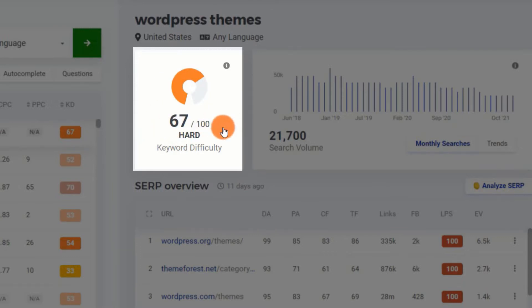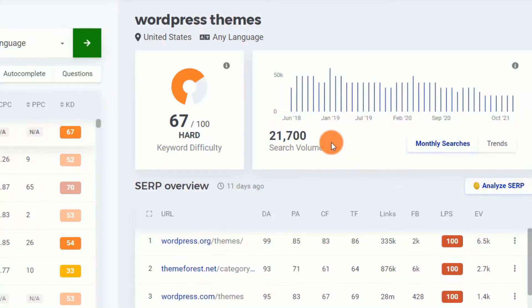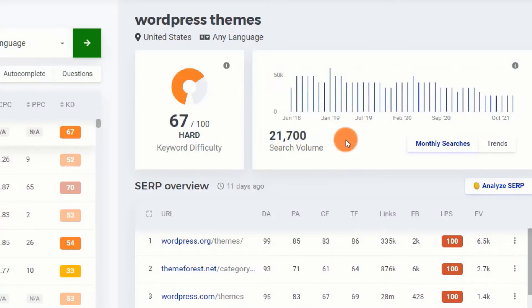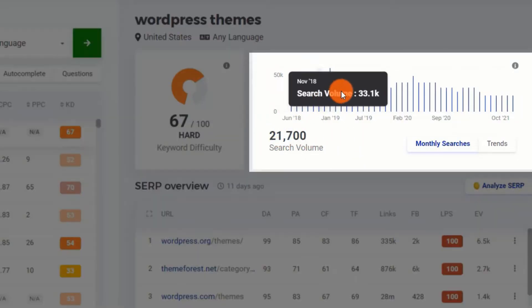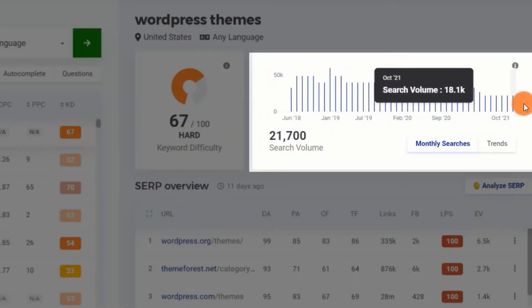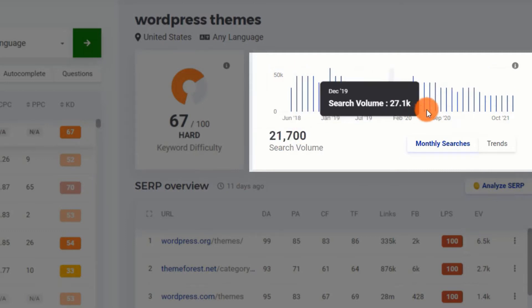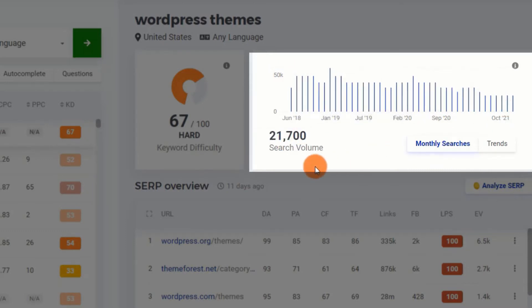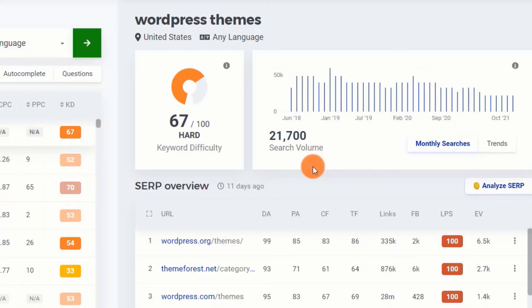The example term 'wordpress themes' has a keyword difficulty of 67 out of 100, making it challenging to rank for on Google. You'll note the monthly search volume trend in addition to the keyword difficulty, so you can easily find out whether your desired keyword is still trending or not.